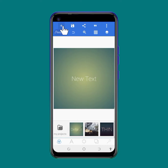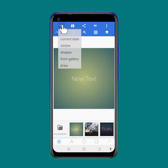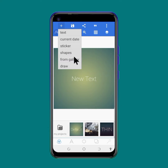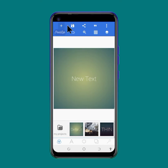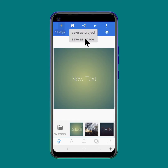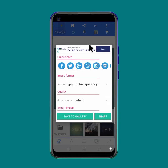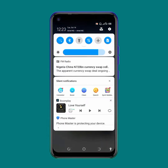At the top, the plus icon here is your insertion point. When you click here you can insert text, current dates, stickers, shapes, and images from galleries, and then you can draw. The save button lets you save as either a project or as an image. The next one here is the share button where you can share your work with anyone you want.